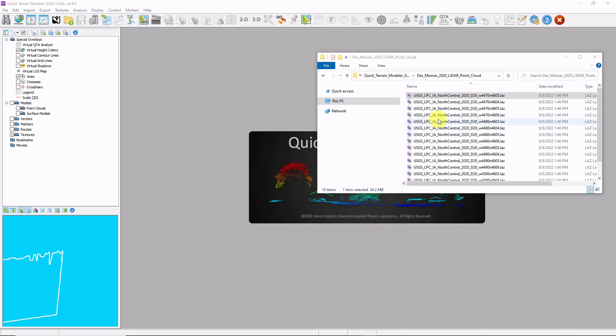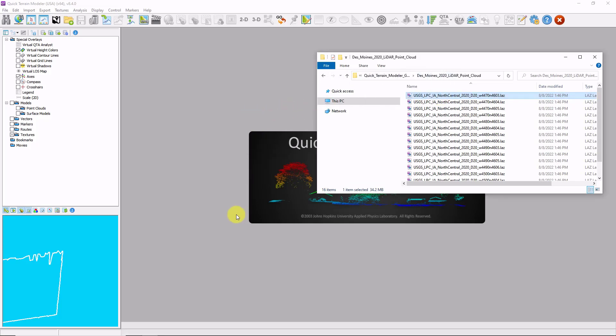I'm going to open up Windows Explorer and navigate to my geospatial data and simply drag the file into the QtModeler.